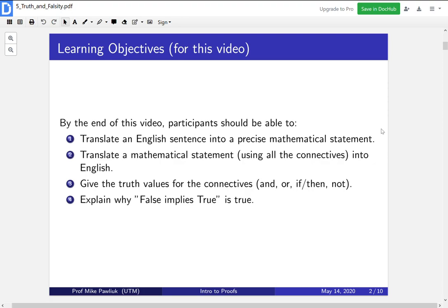You should be able to translate a mathematical statement using all the connectives into English. You should be able to give the truth values for the connectives and, or, if-then, not. And you should be able to explain why false implies true is true. This is one of the trickier parts of implications.